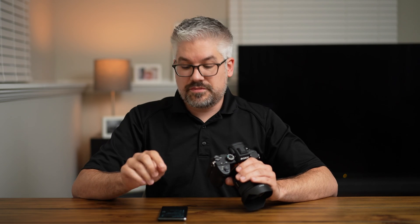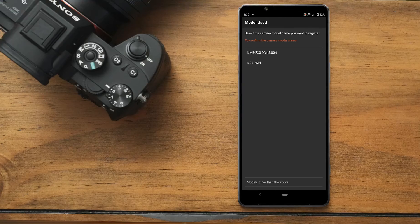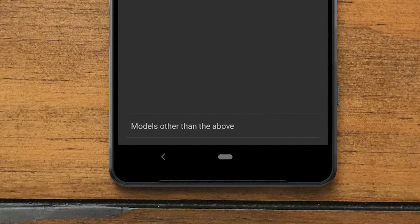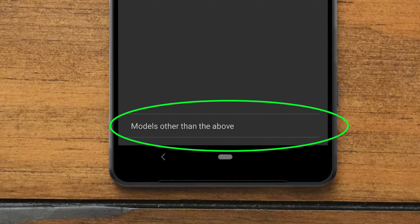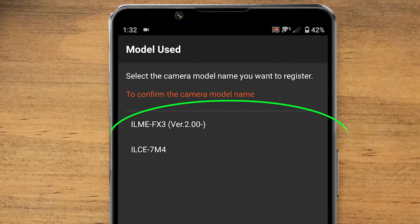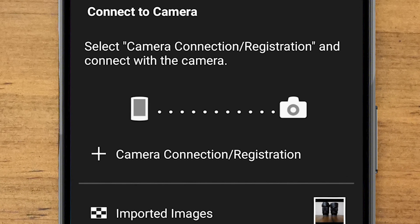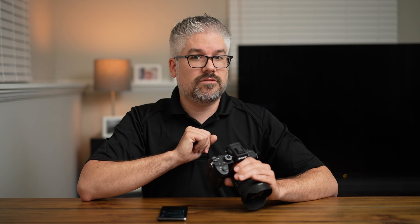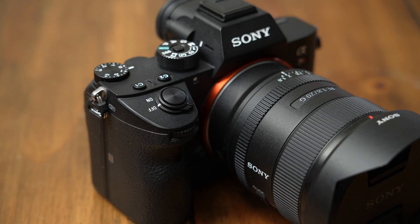Once you get to the option in the top left that says model used, we're going to select 'models other than above' because the one that I have is not listed. If you do happen to have one of those cameras, go ahead and select it and follow the prompts until you get to a screen that shows a plus icon and says 'camera connection and registration.' Before you go any farther with the app, we do want to get some information from the camera first.